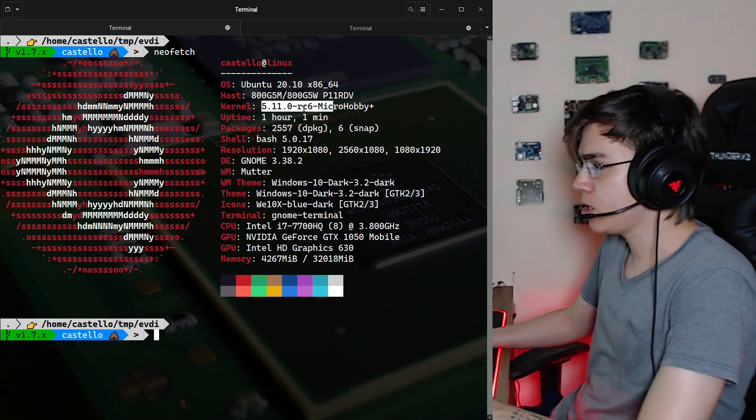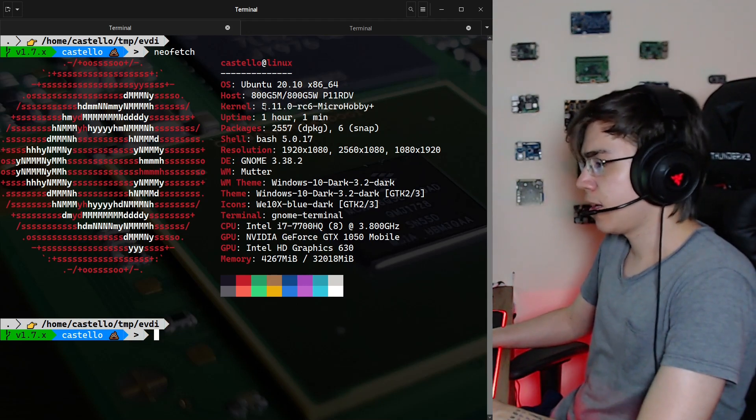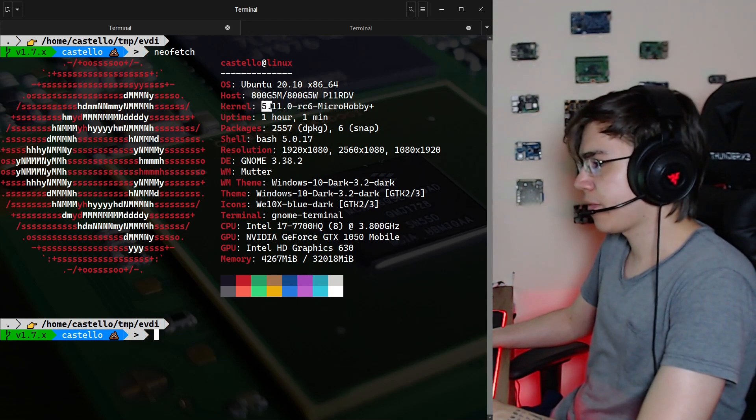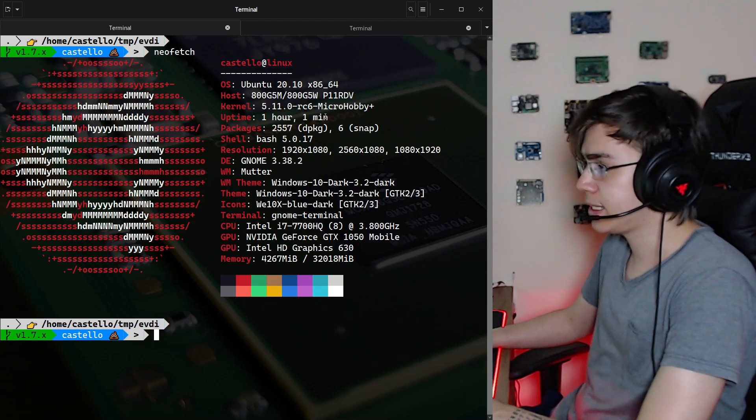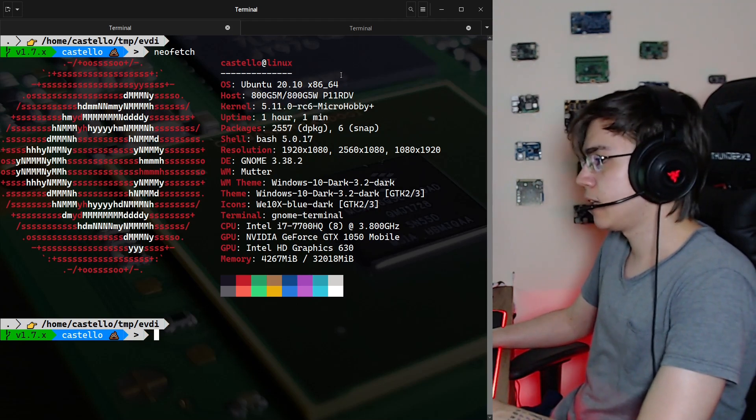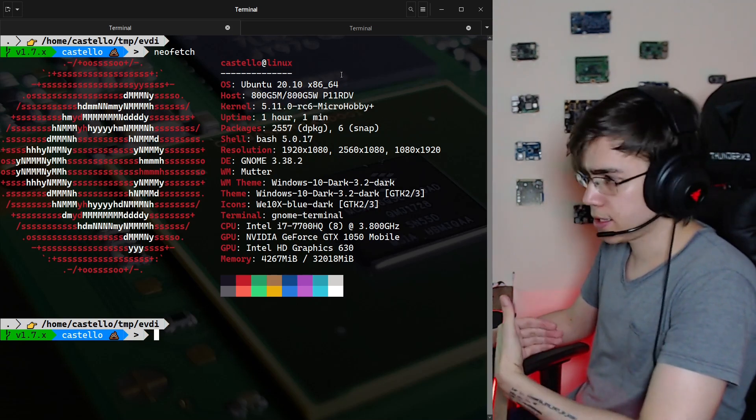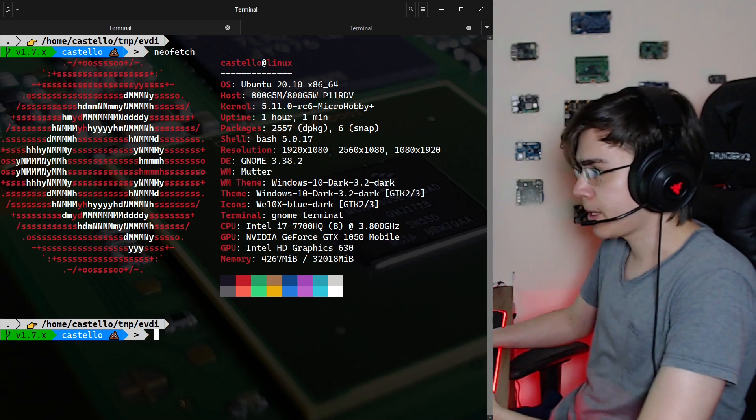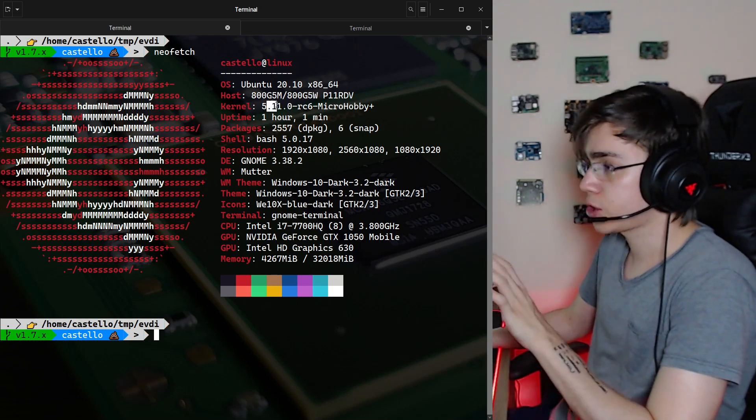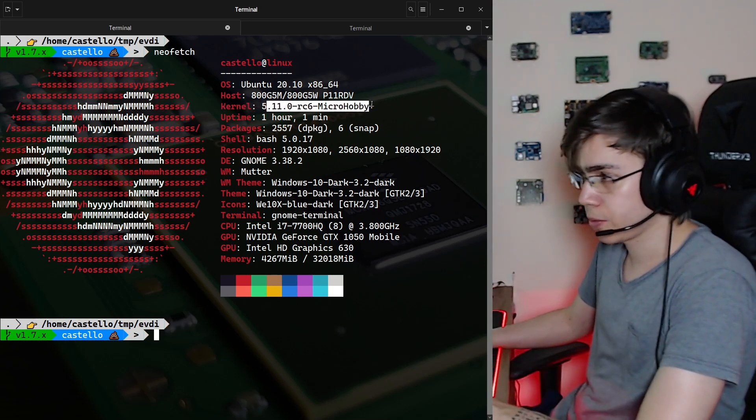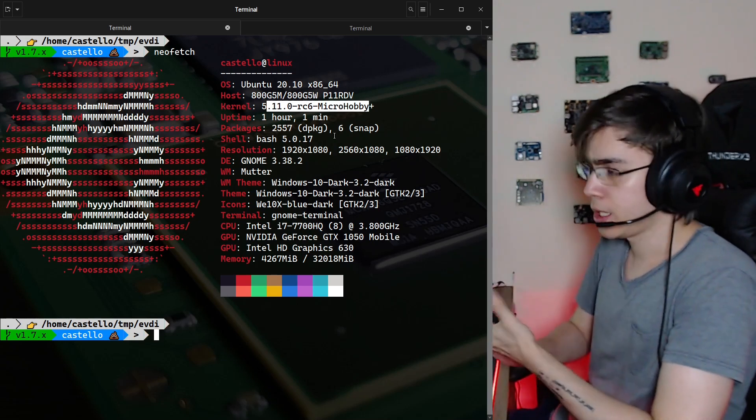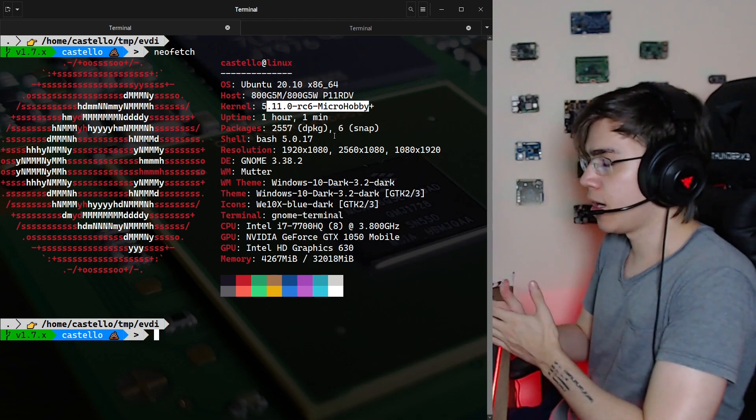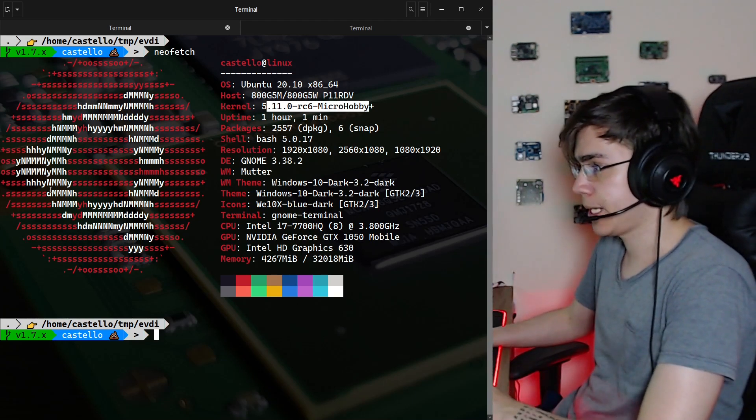I'm here using the latest version 5.11 release candidate 6 released last Sunday and I found a problem, but it's not on the kernel, it's not on the mainline kernel, it's on my setup.